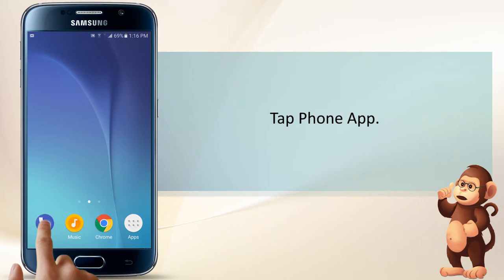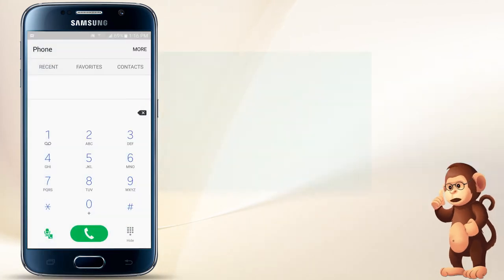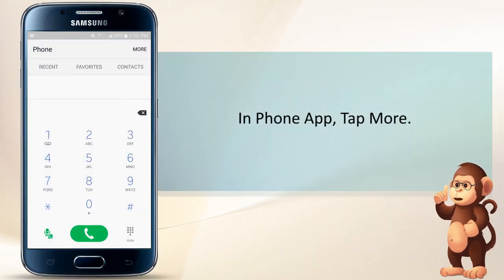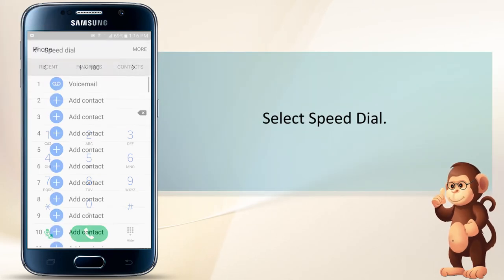Tap the Phone App. In the Phone App, tap More. Select Speed Dial.